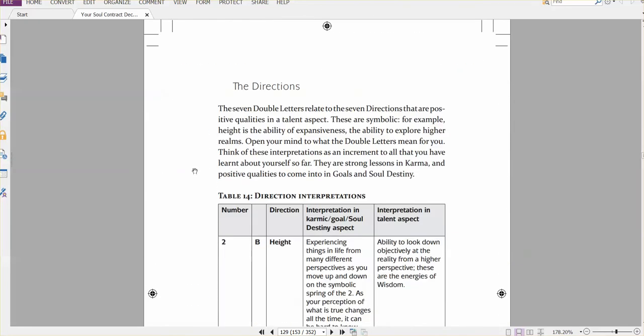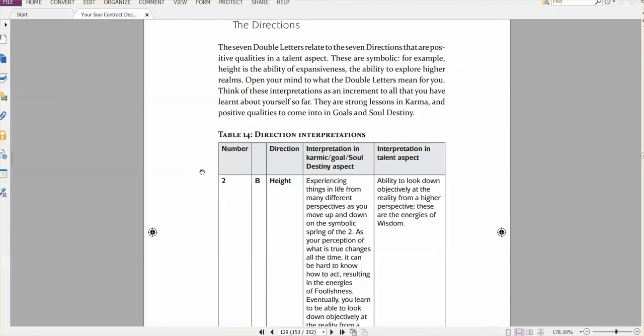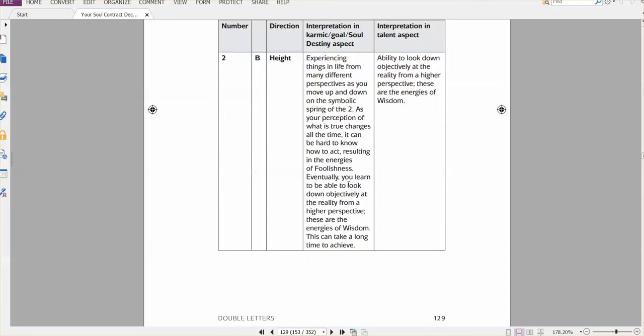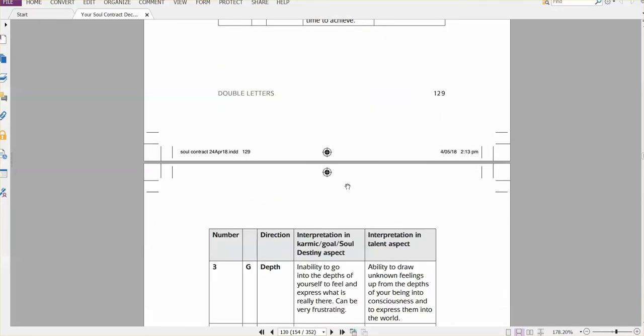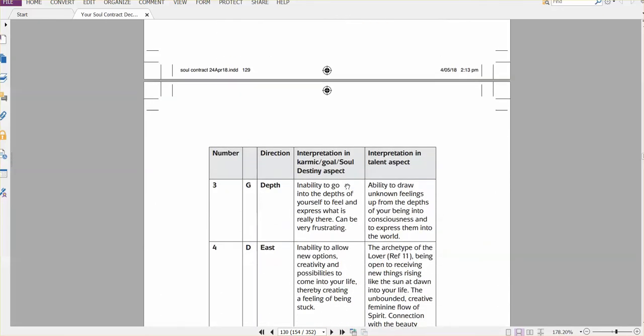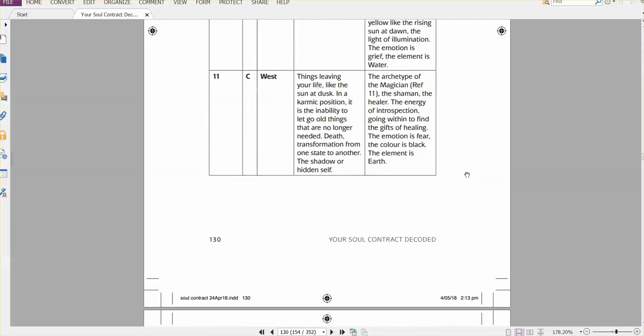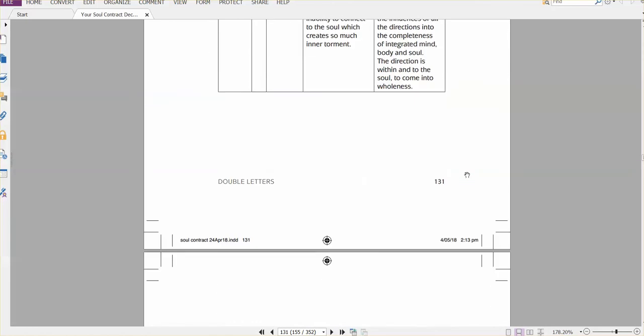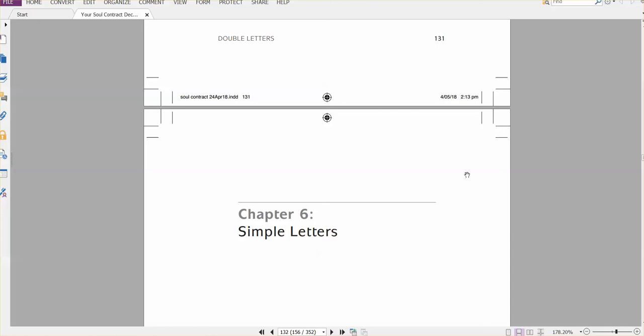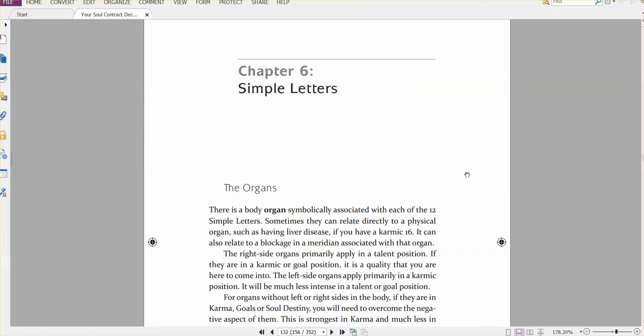The directions, which can turn up as well, like height for two, depth for three, and it tells what it means again, in karma, goals, or soul destiny, or in a talent aspect. So you sort of dig all the information out of the book.